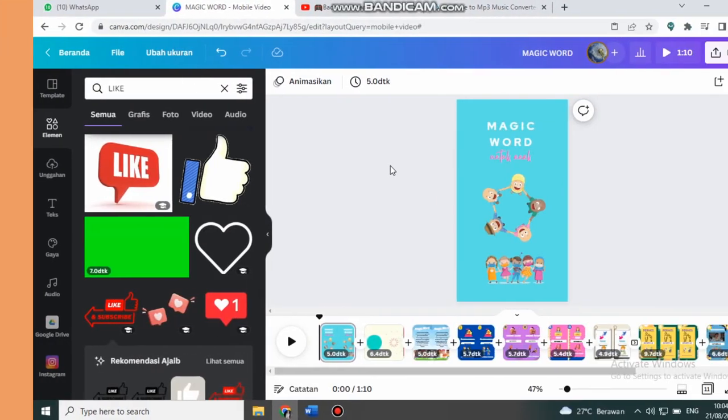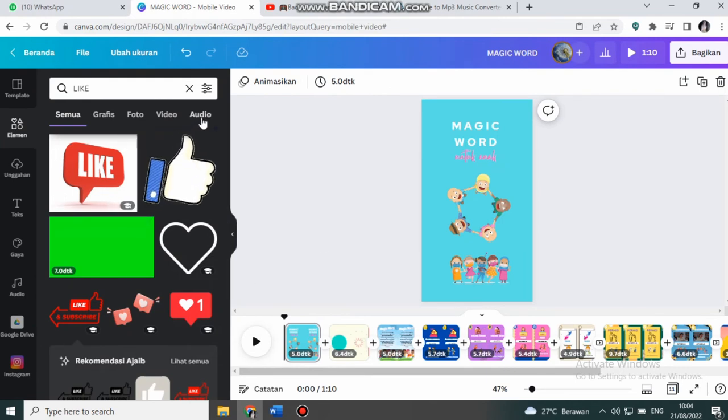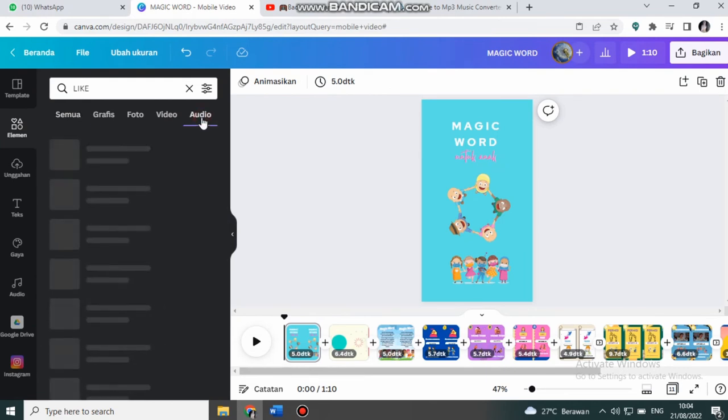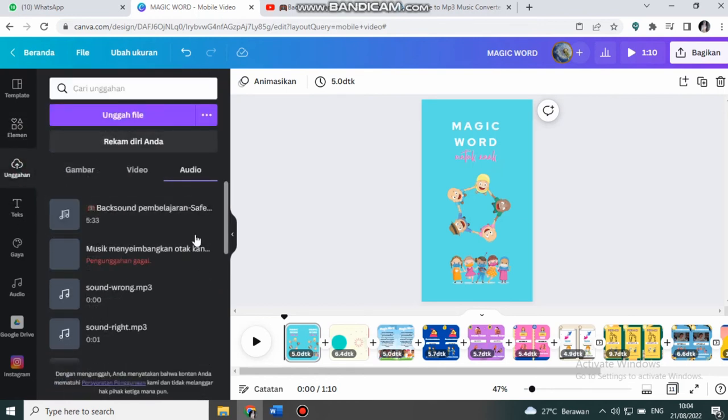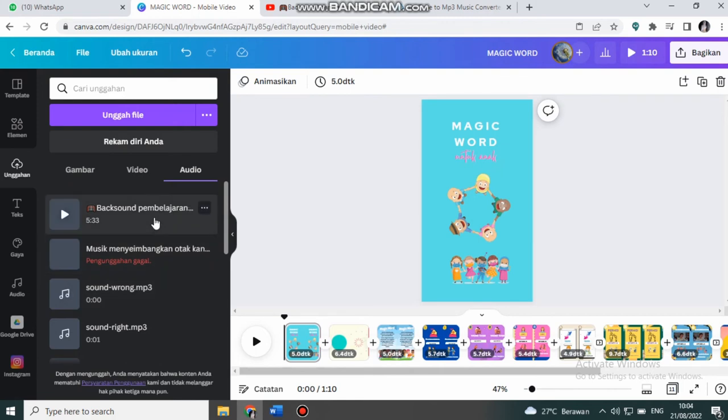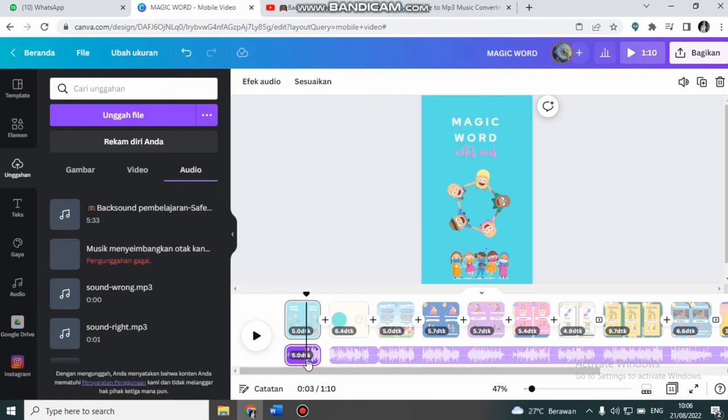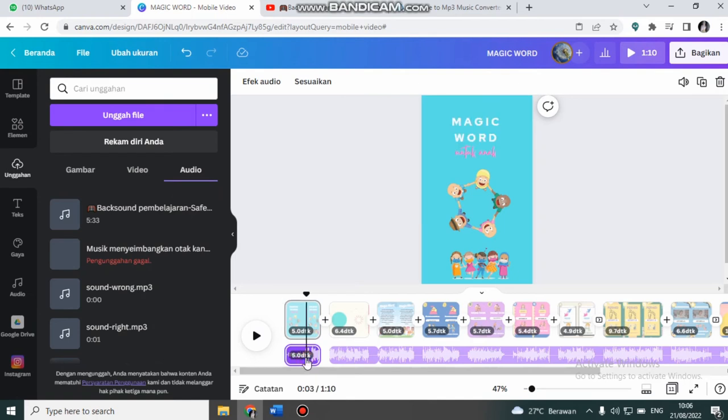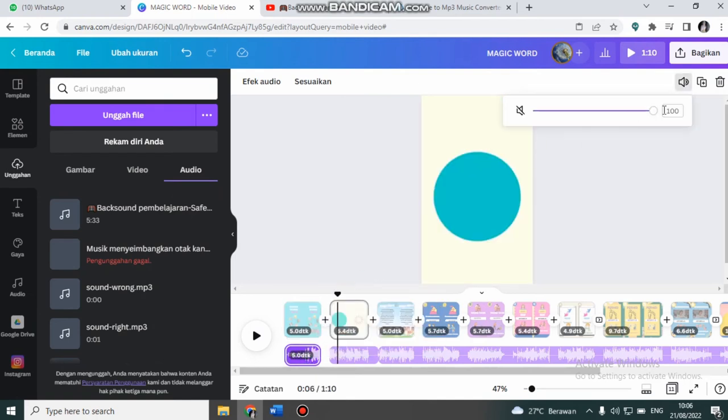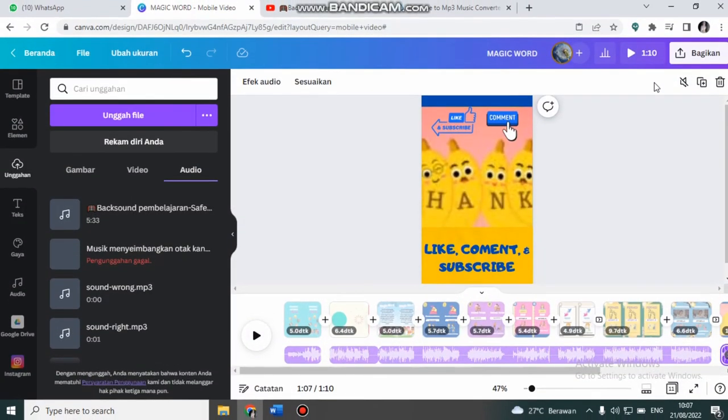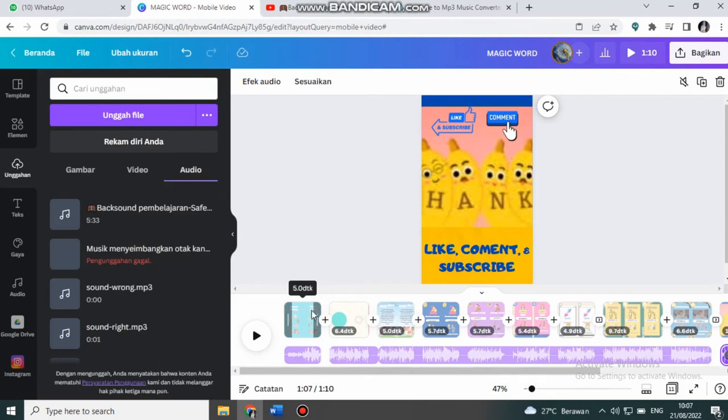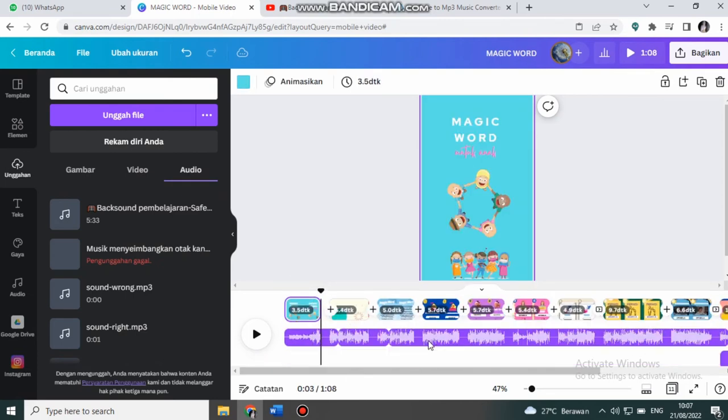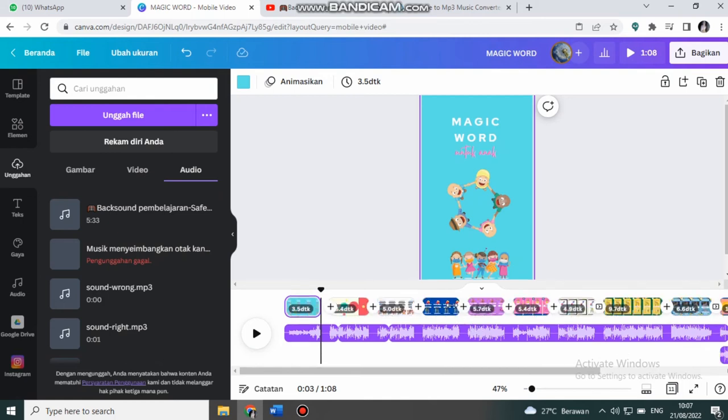Langkah berikutnya saya akan menambahkan musik. Caranya kita klik audio. Saya akan mengambilnya dari Canva. Yang ini. Saya akan mengatur audionya. Volume-nya 100. Ini lebih dari 1 menit maka saya akan pangkas.